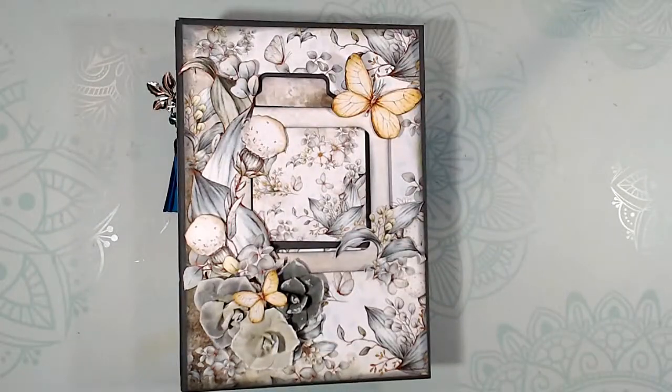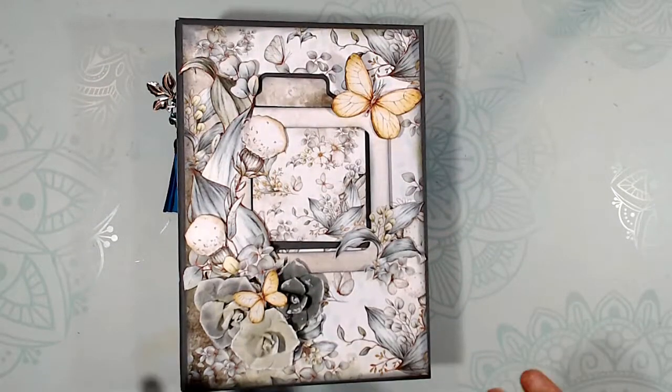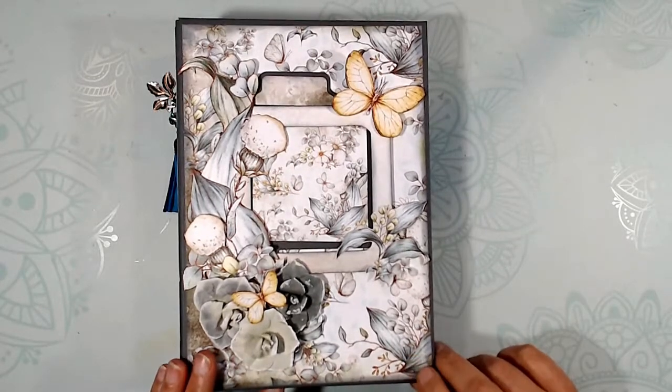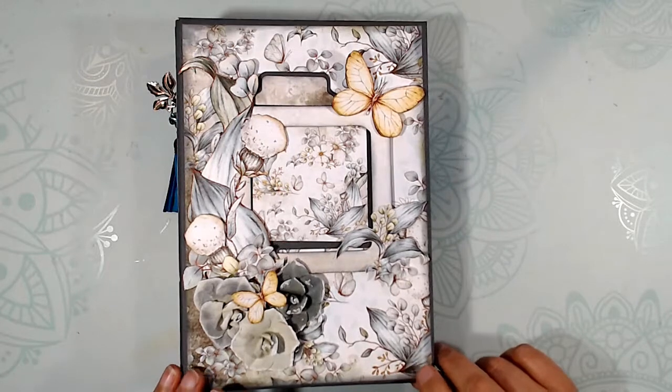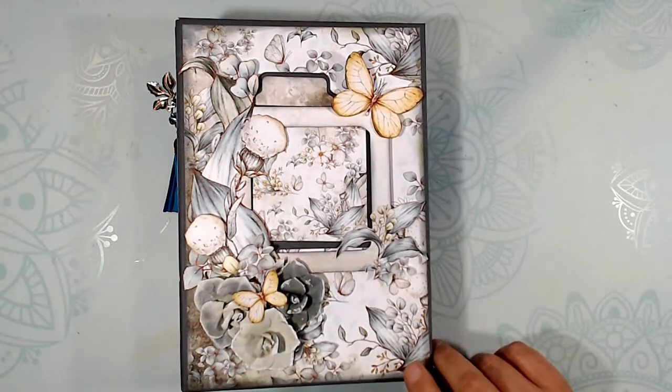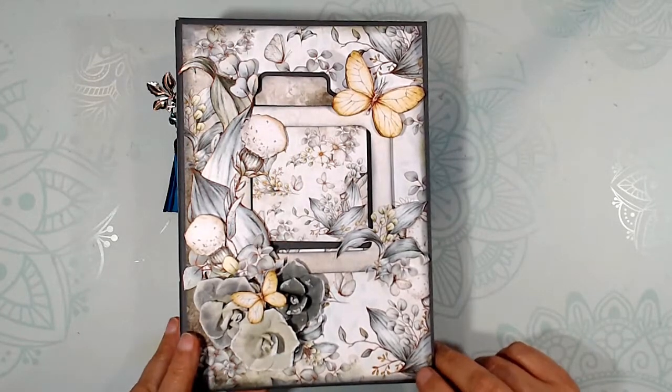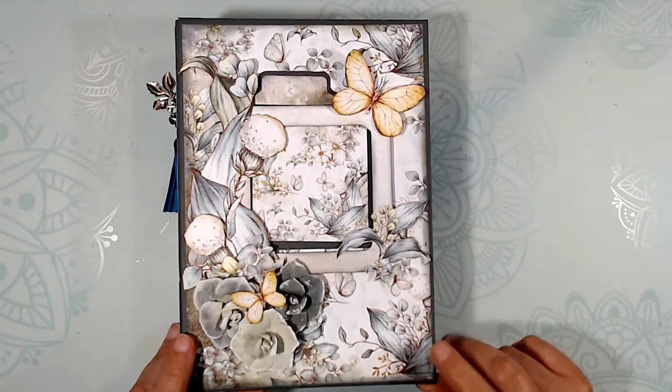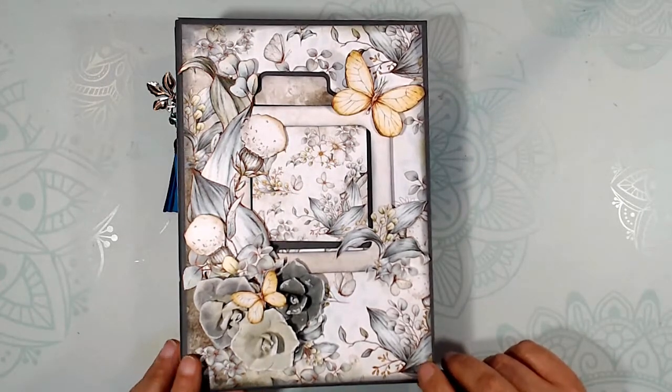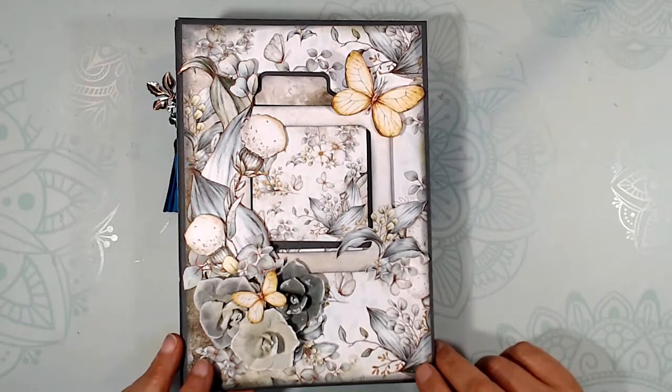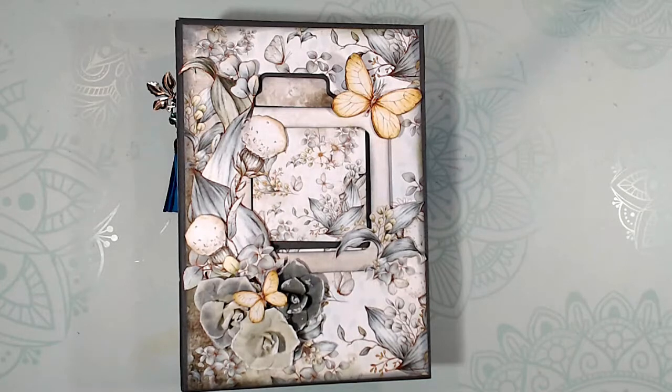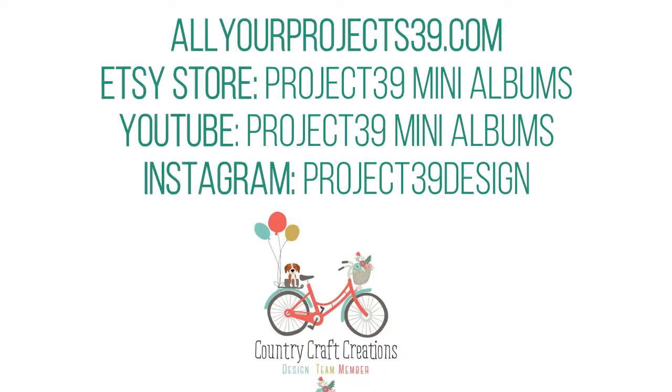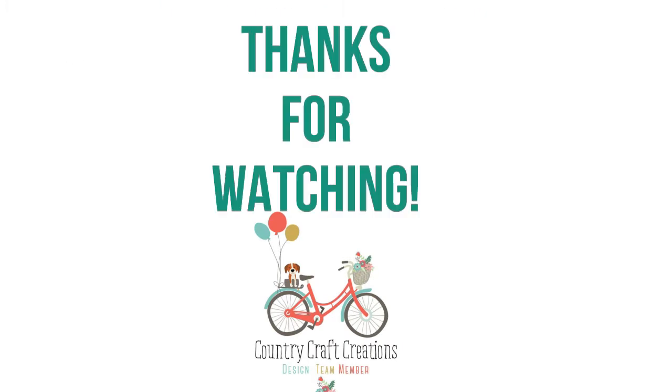And that was the final episode of the three-part tutorial on how I made this mini album. Please go ahead and hit the like button if you enjoyed this tutorial and got a lot out of it. Put anything in the comment section if you'd like more clarification or if there's something else you'd like to see. And don't forget to subscribe and ring the bell for notifications. Once again, thank you for watching. Have a fabulous day. Bye.